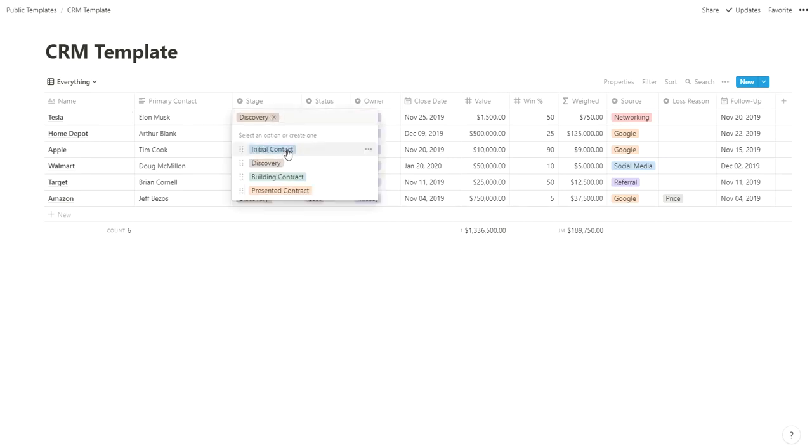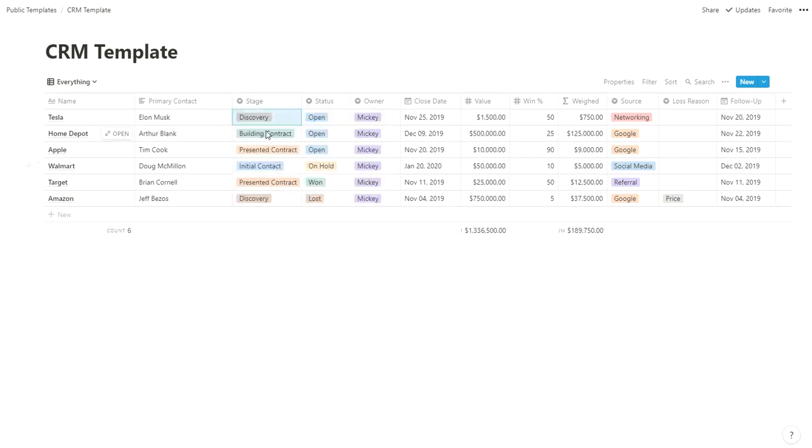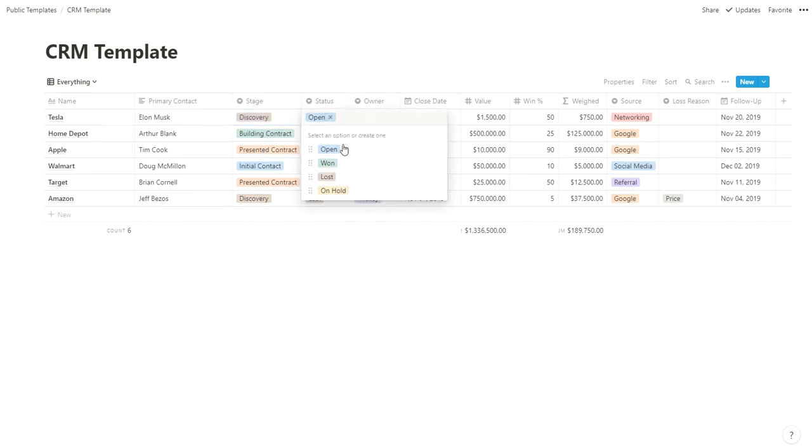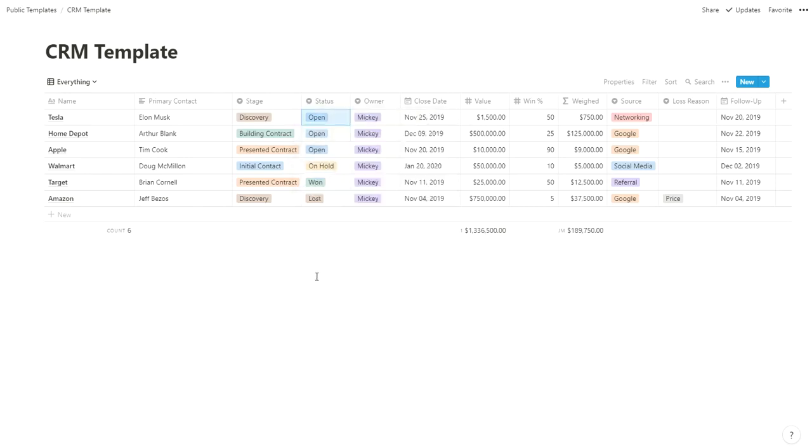The stage of your project depends on how your process works. Here I have initial contact, discovery, building a contract, and presenting a contract as the for-sale steps. You could have 10 steps, whatever you want. The status shows if it's open, did you win it, did you lose it, or is it on hold. We can have an on-hold bucket for those that haven't won or lost but kind of disappeared for a while.